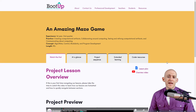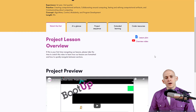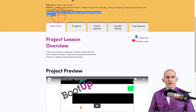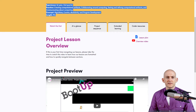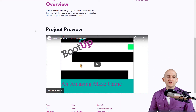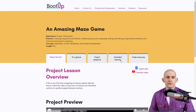We previously had lesson plans in Google Docs — you can still find those by clicking the link. On our new lesson plans it shows you basic information like when we recommend you do this, some practices and concepts you might engage in, and a project preview. If you're unsure what the project looks like, just click on it and it'll play the video.